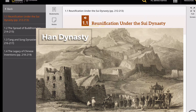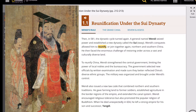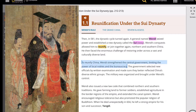A dynasty is a rulership of the same group of people — most of the time members of the same family — with the same political ideals. After 400 years of civil war, in 581 a general by the name of Wendi seized power and established a new dynasty called the Sui Dynasty. His conquest allowed him to reunify northern and southern China.